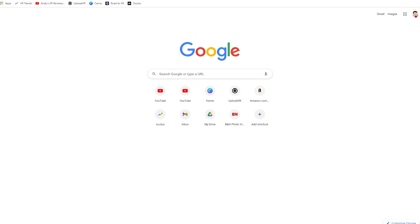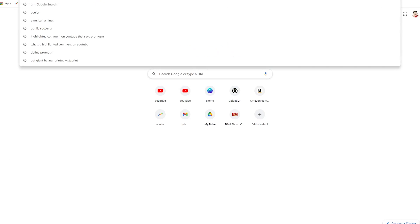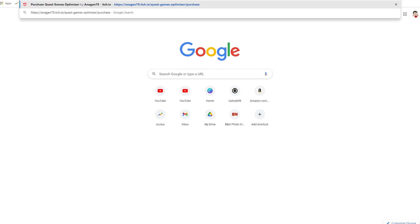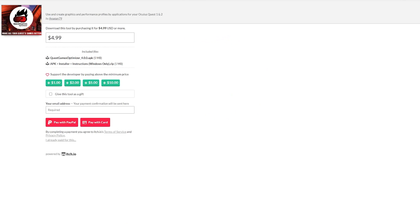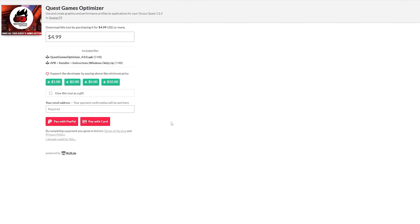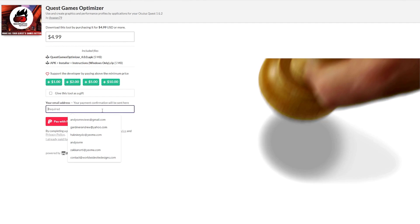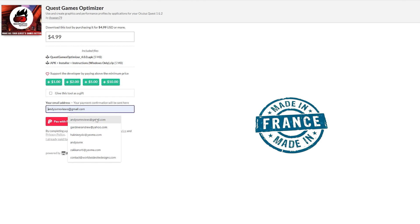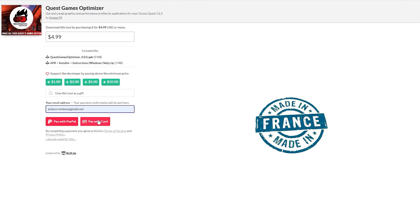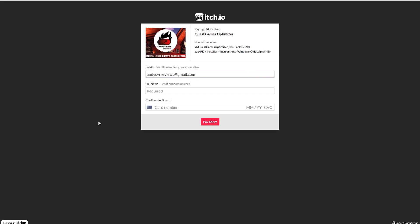Next you're going to have to go to the itch page I linked in the description and download the app. That is where you're going to get the Quest Games Optimizer. It does cost $4.99 but in my opinion it's worth every cent.